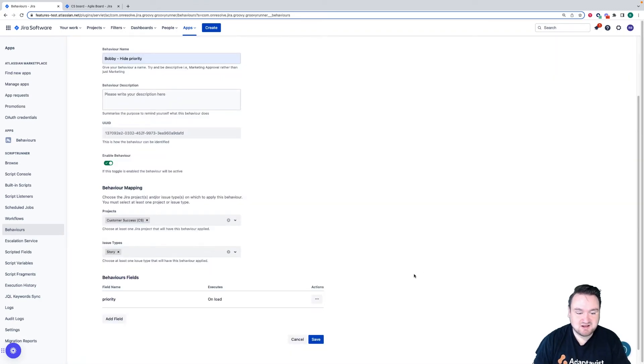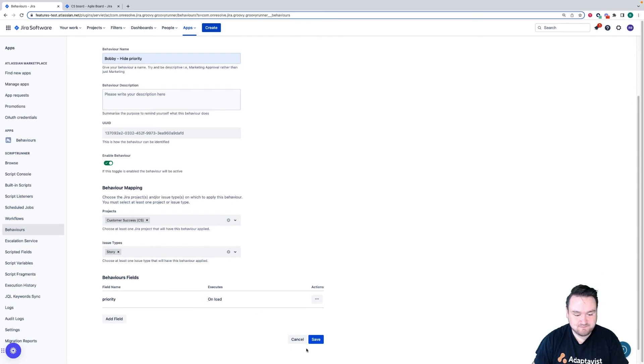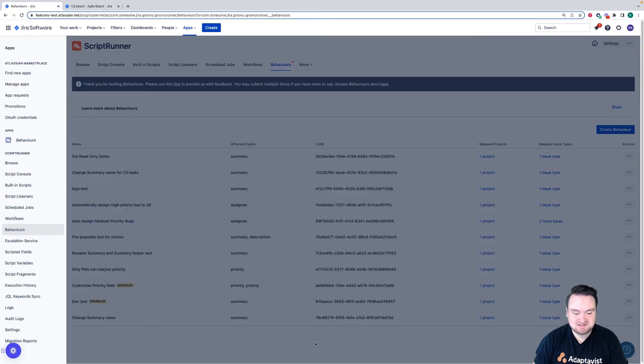I can now click add and that adds that field to here. I can then click save and that behavior will then save.